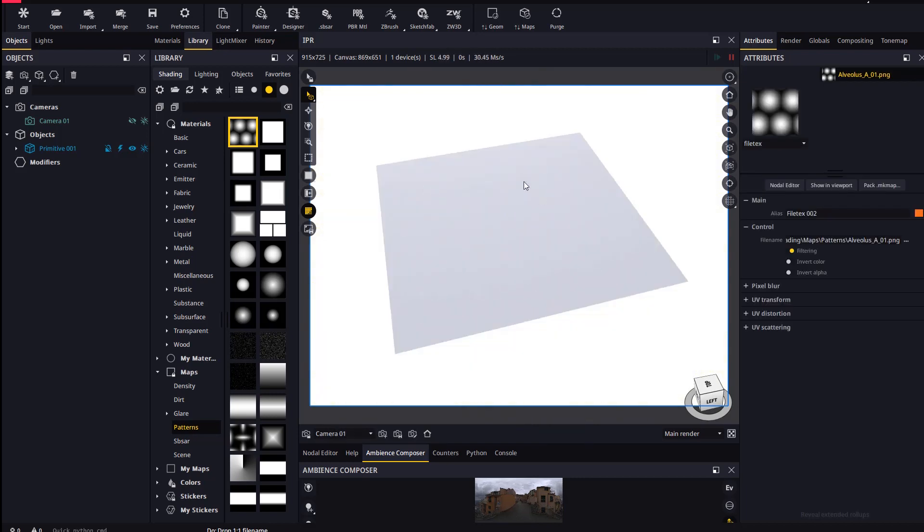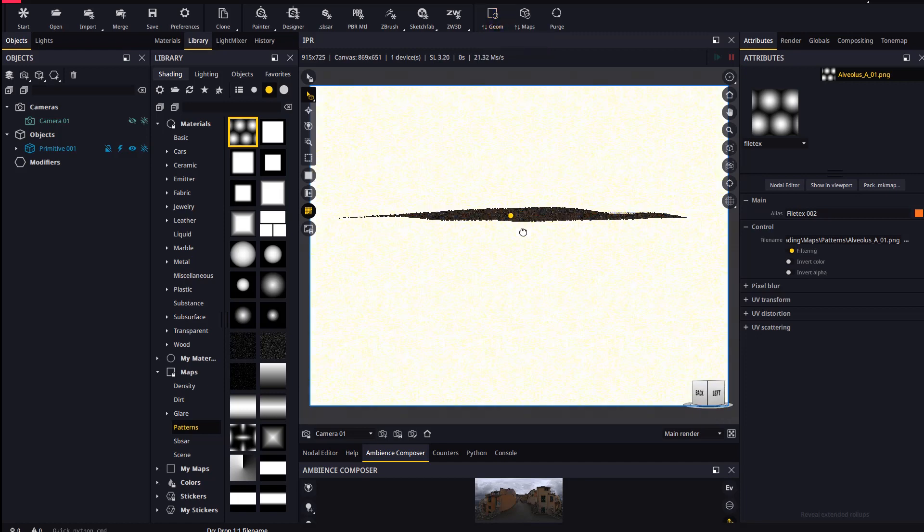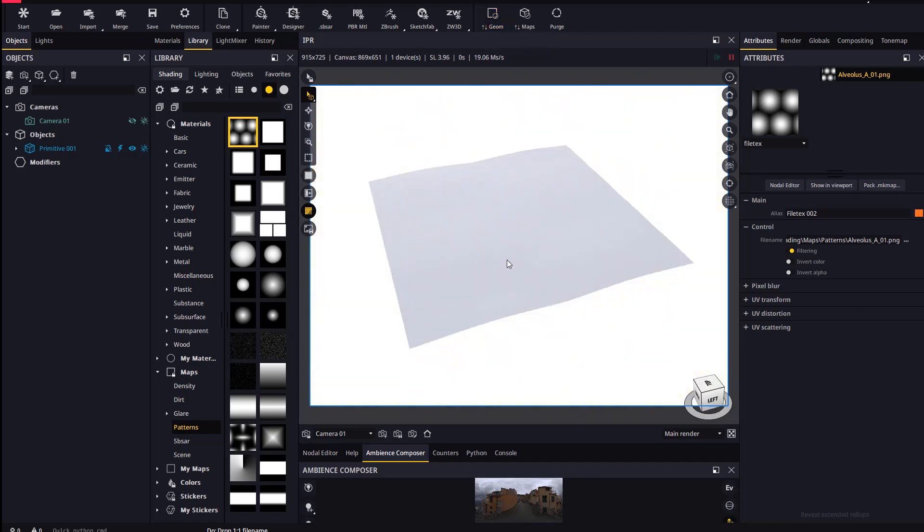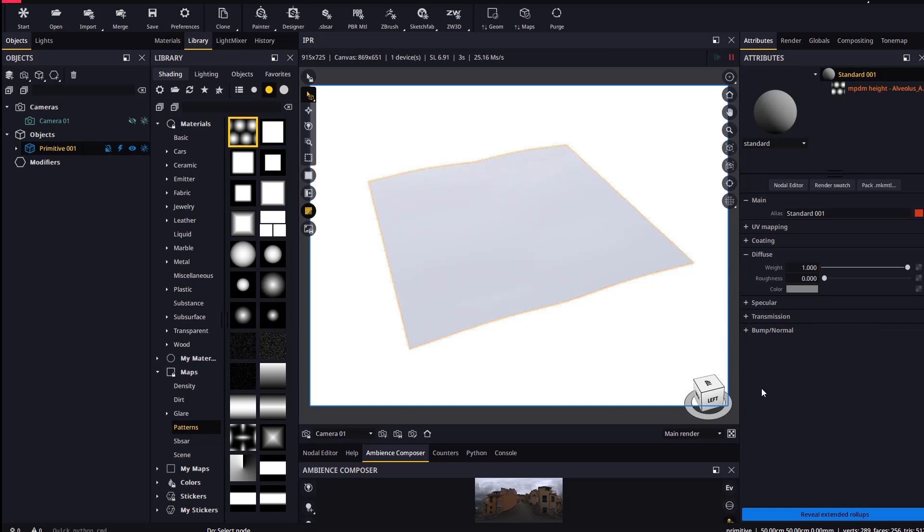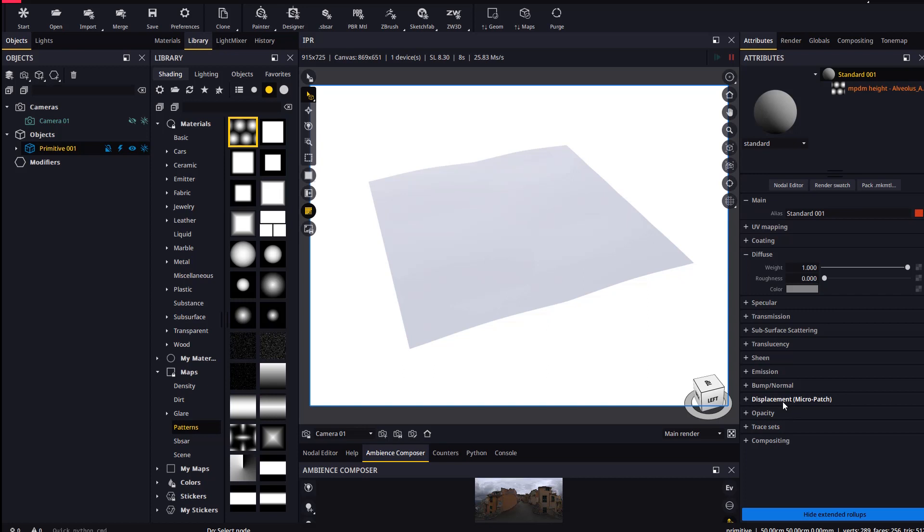Keep in mind that when working with displacement it is necessary to use the reload geometry toolbar button for Maverick to pick up your changes. Let's now go to the material and find the displacement settings in the extended rollups. Changing the height is instantaneous in the new displacement system.